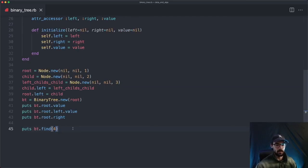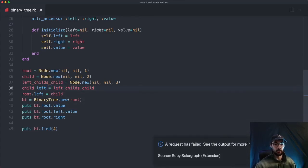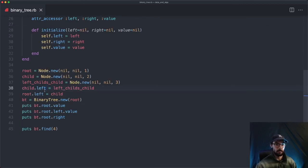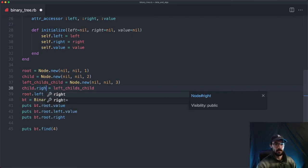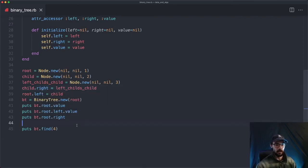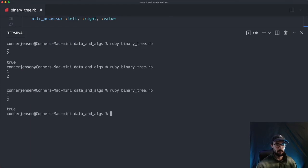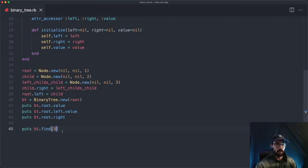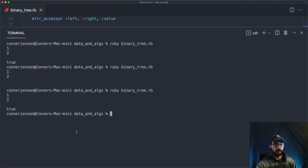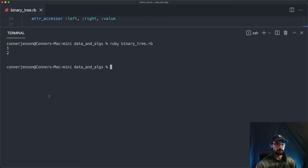Now let's make sure that if it was the right child, it would also find it. We set it up as the right child, and it should also find the right child — which it does, returning true. And if we change it to something not in the tree and run it, it should be nil — which it is.